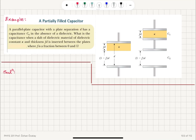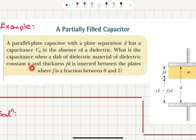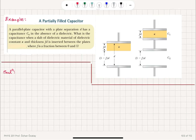A partially filled capacitor. A parallel plate capacitor with a plate separation D has a capacitance C0 in the absence of a dielectric. What is the capacitance when a slab of dielectric material of dielectric constant kappa and thickness f times D is inserted between the plates, where f is a fraction between 0 and 1?